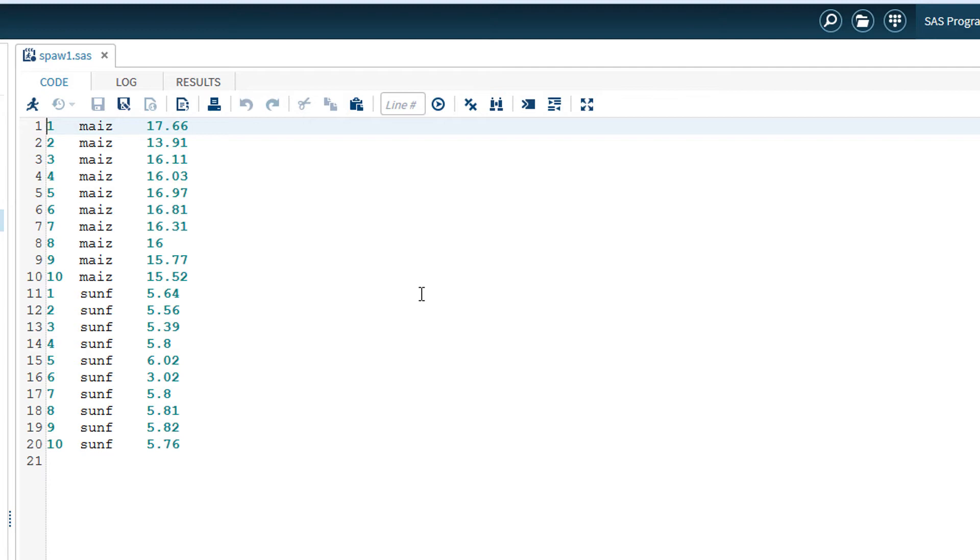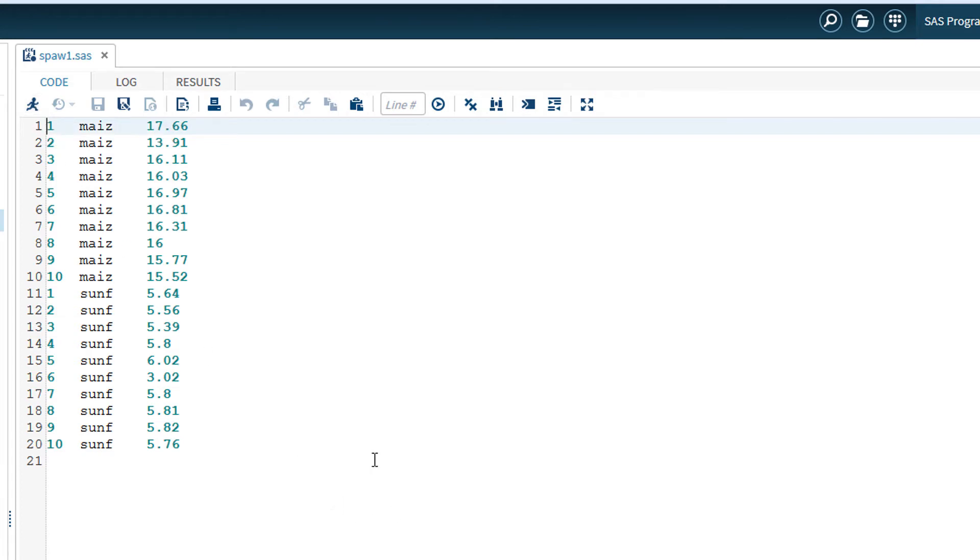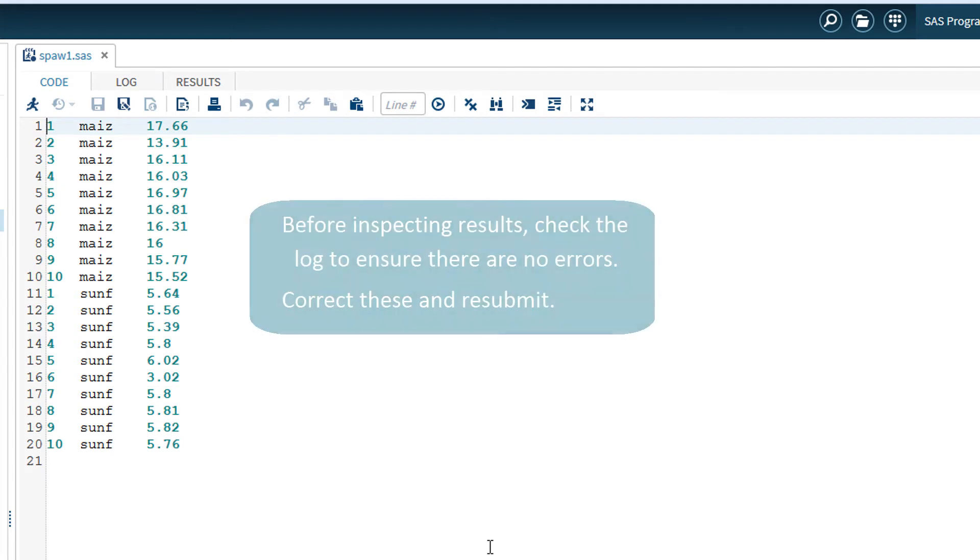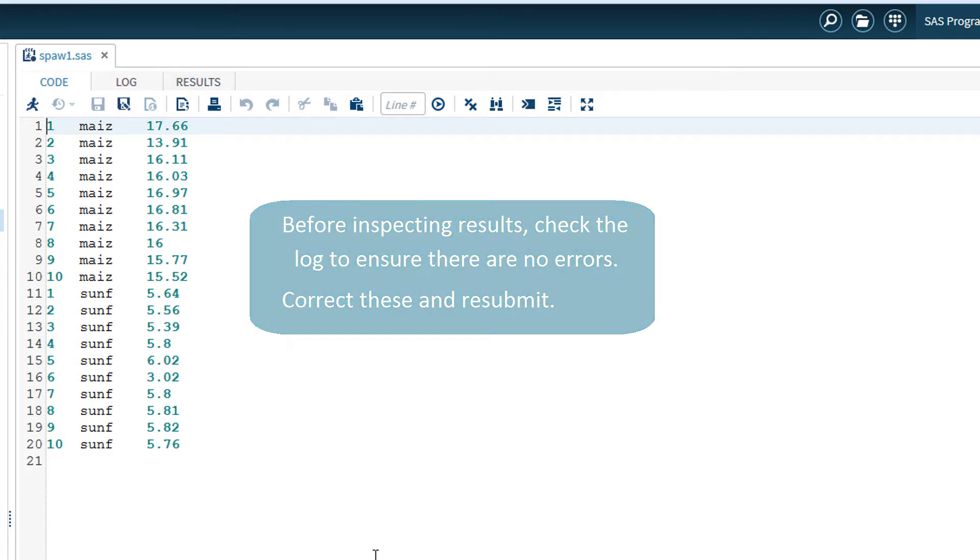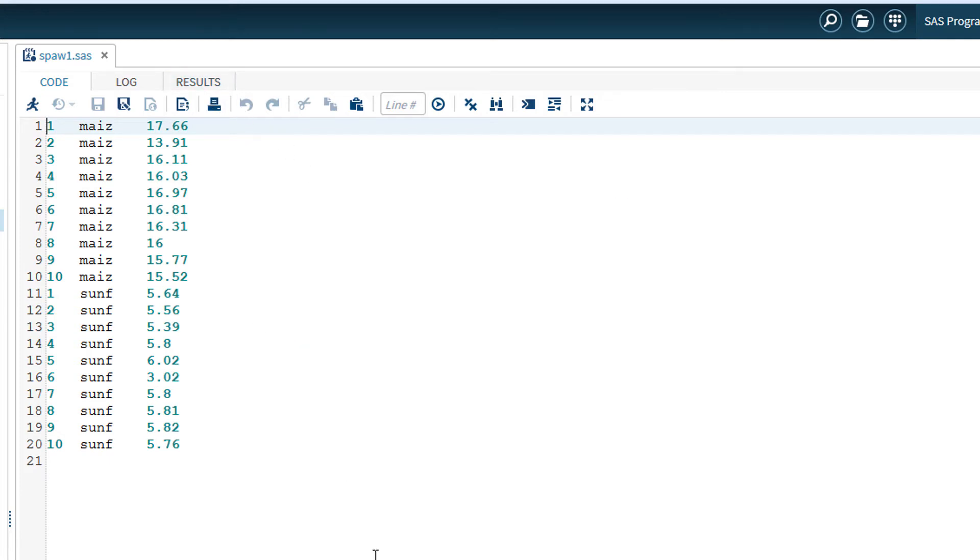Once the instructions for analysis have been placed into this window, then they can be submitted to the SAS system for program execution. When SAS is performing a series of instructions, it will report in the log window what has happened at each stage and any errors and warnings. If there are errors, correct the errors in the code and resubmit. When the results of an analysis are available, these are reported in the result window.